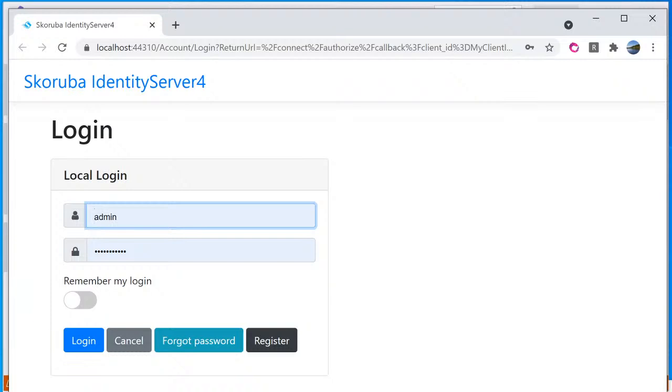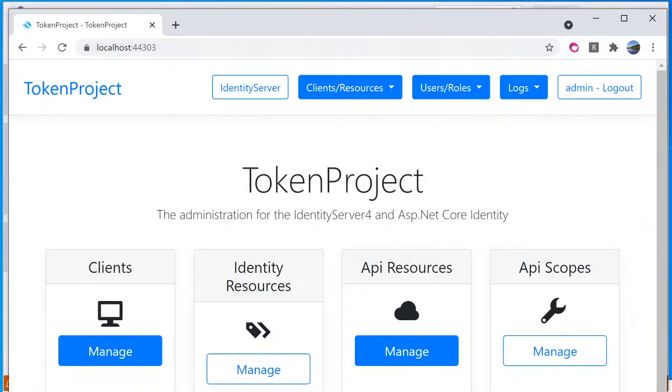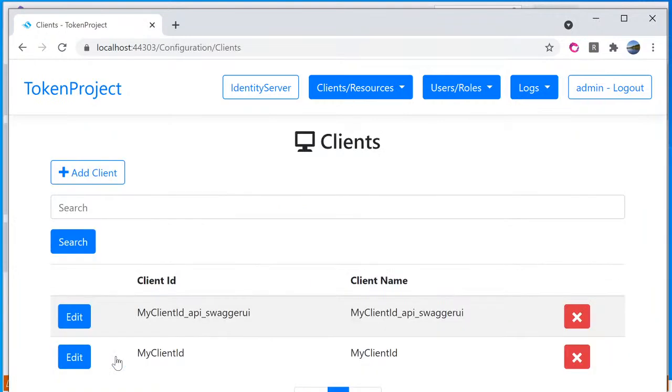So I'm going to put it in here. I'm going to click on login. So look at this. Right now it's on the identity server 44310, but as soon as I log in, it's going to redirect to the admin UI website that run on the localhost 44303.